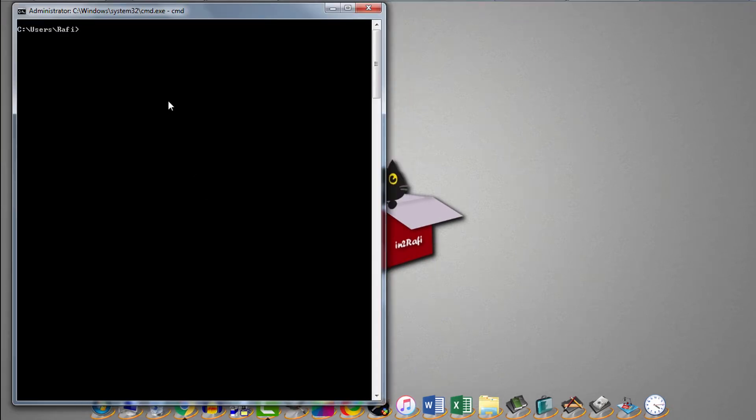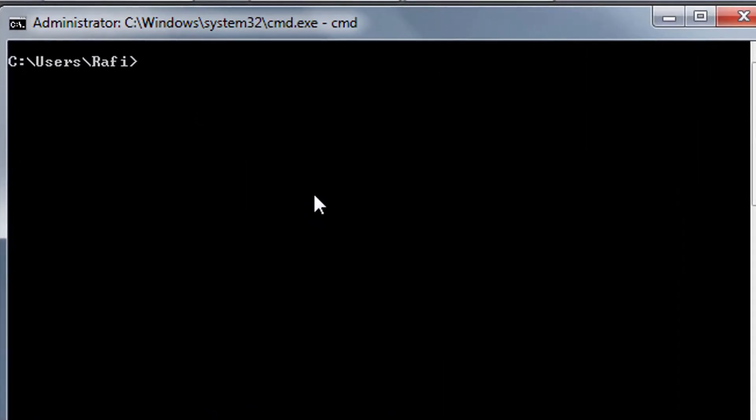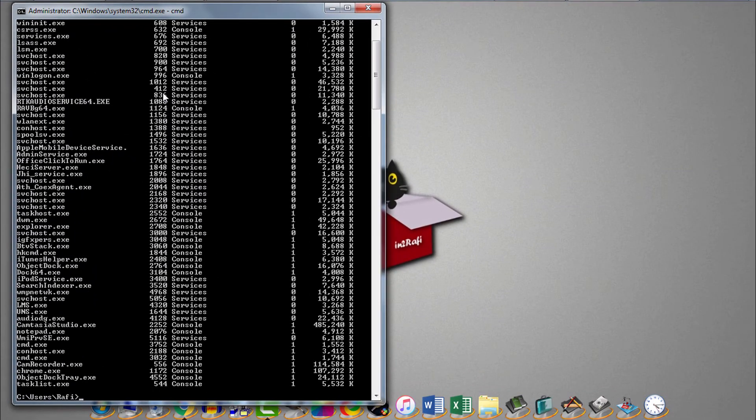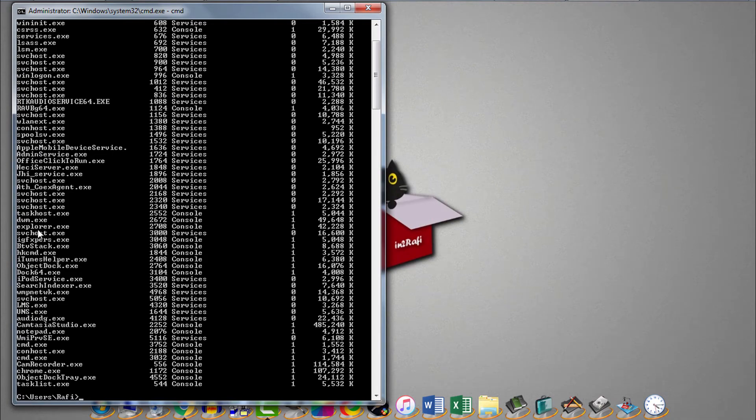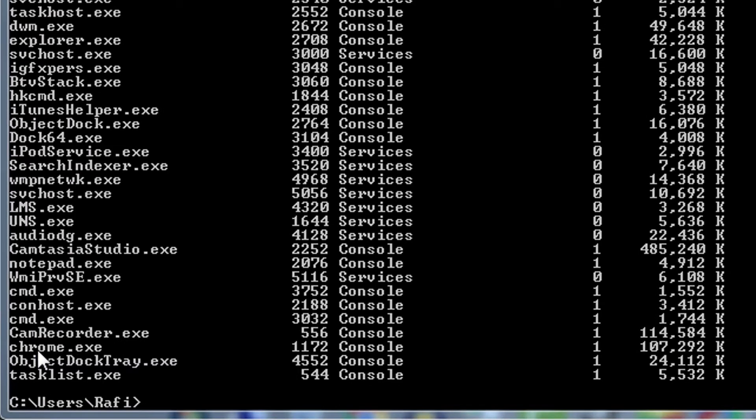First of all, we'll see the list of tasks running on this computer currently. We'll use task list command. Remember CMD commands are not case sensitive. So you can use either small letters or capital letters. Now hit enter. Now we can see list of tasks or processes. Let's find where is the Chrome process. So here is the Chrome process.